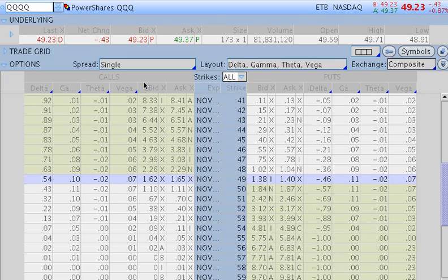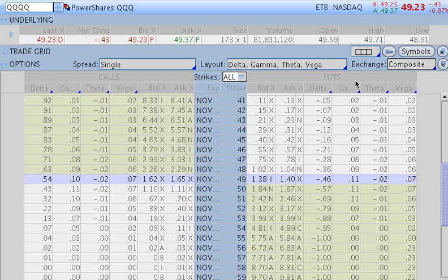Now here is the pricing table that we're going to look at today. On the left side, we have the call options, and you can see right here that Delta, Gamma, Theta, and Vega are already listed for us. And then we have the put options on the right side of your screen here, and this is again where Delta, Gamma, Theta, and Vega are already listed.